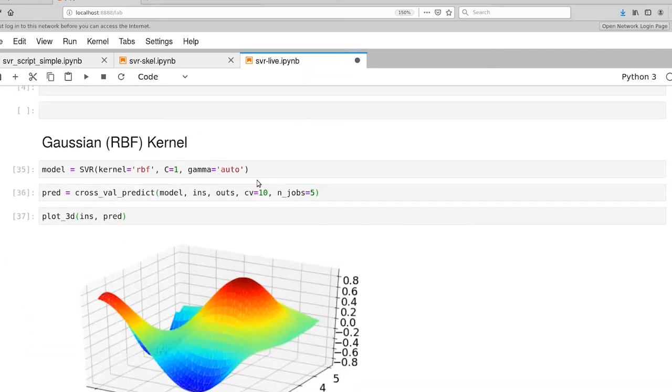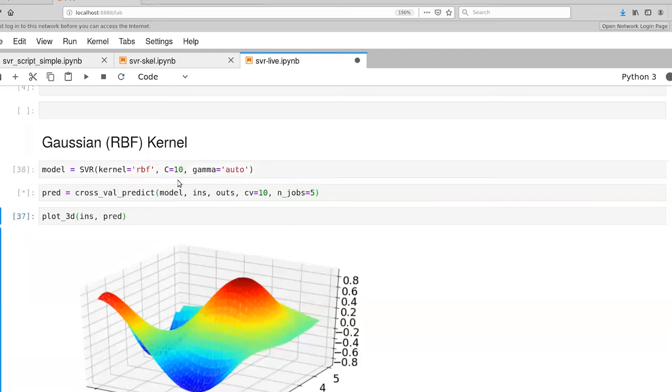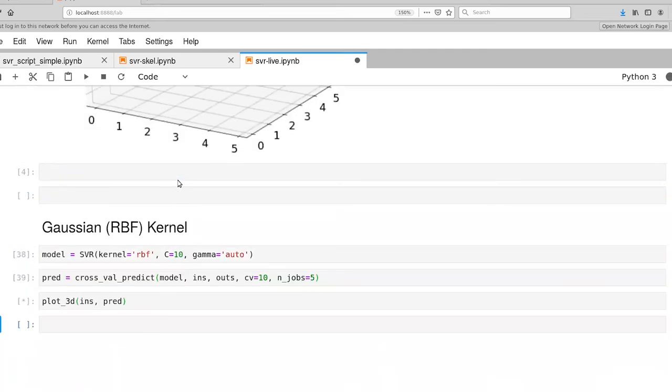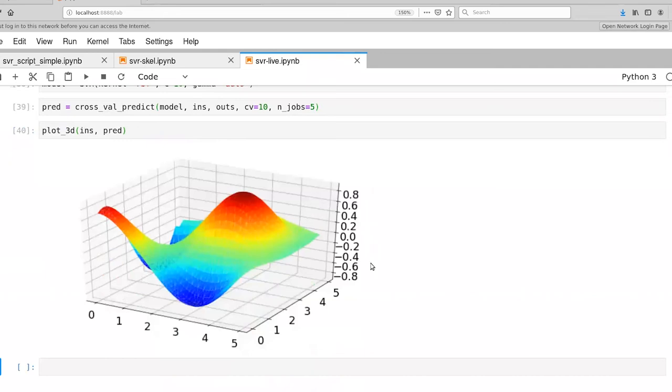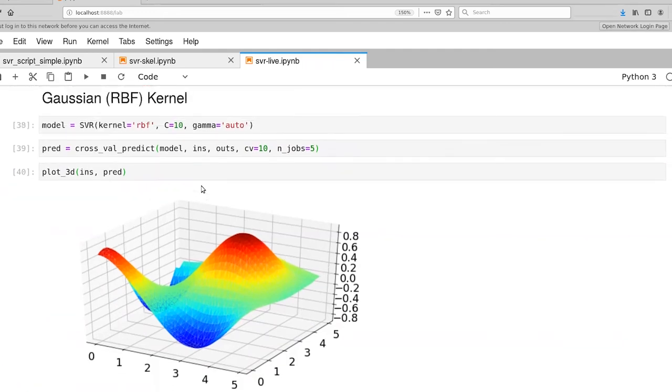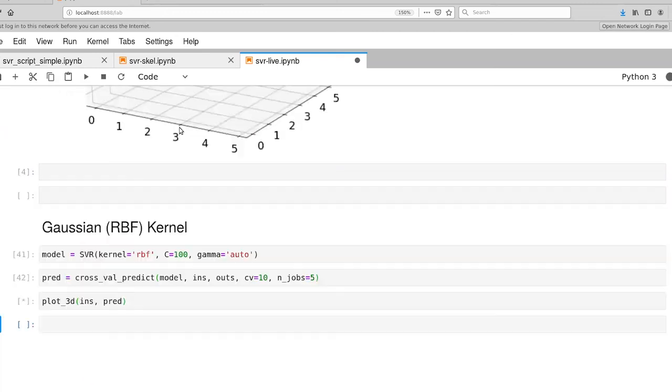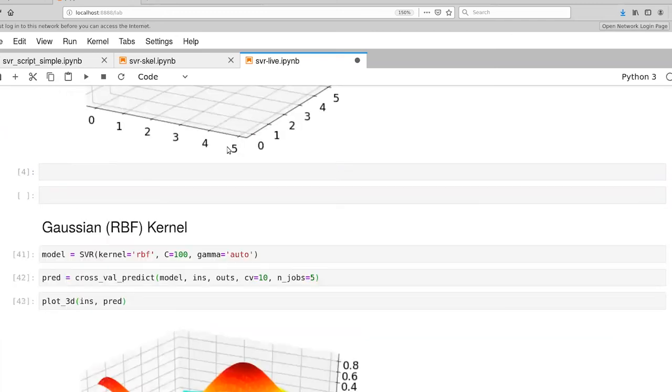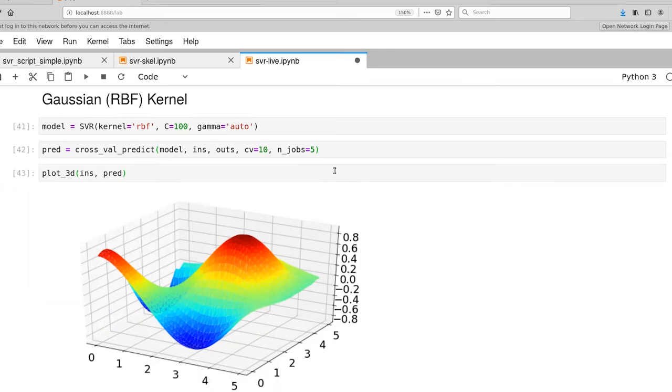Let's increase C by a factor of 10 and see if that helps us at all. Again, that came back really quickly. That did not really change the fundamental shape of the function all that much. I'll try one more time up to C of 100. That didn't really change. So we're pretty satisfied that this is about what the RBF kernel can do for us.